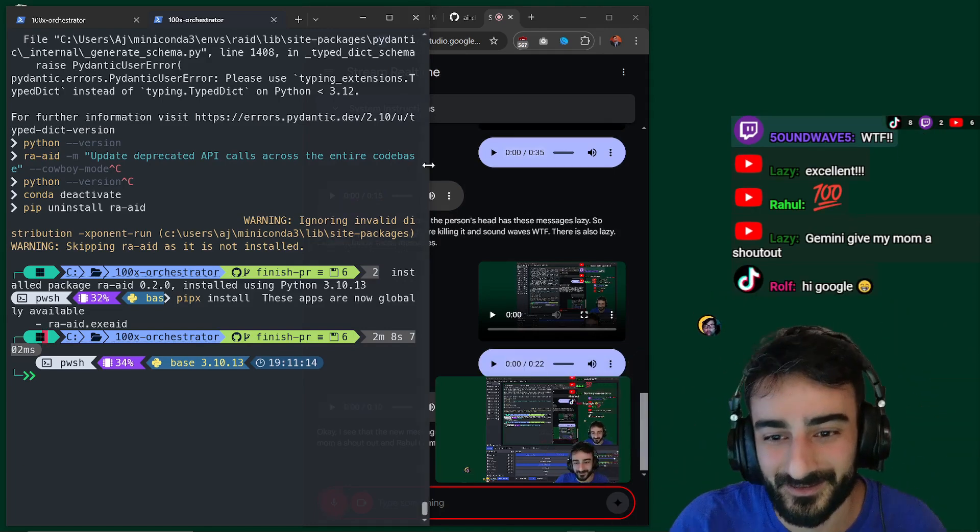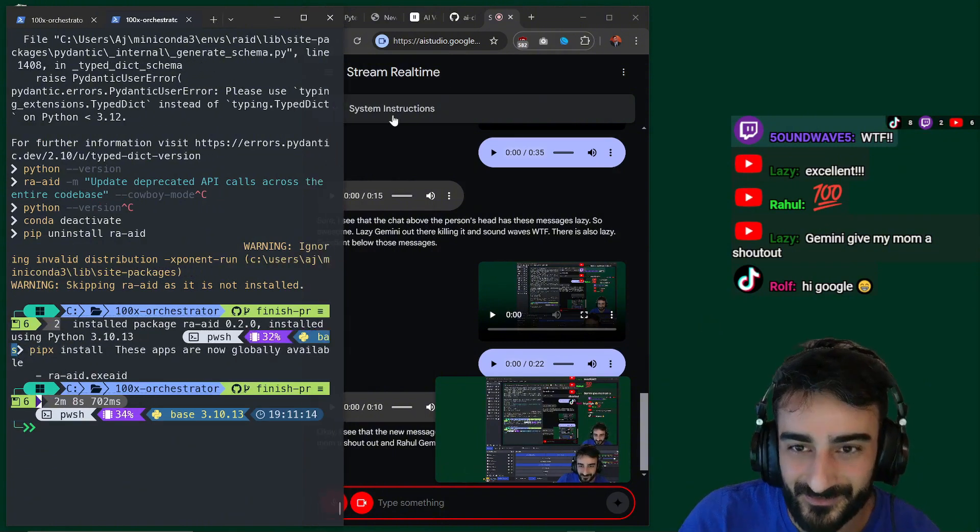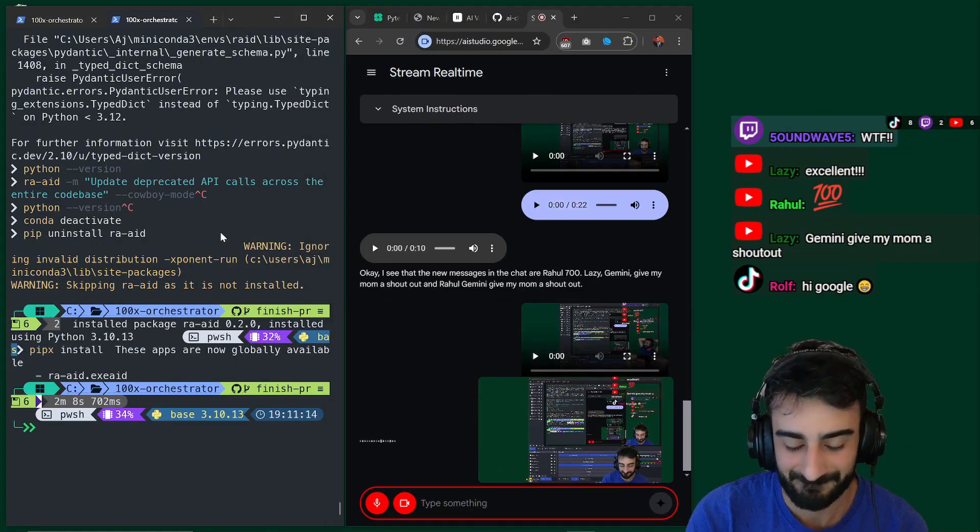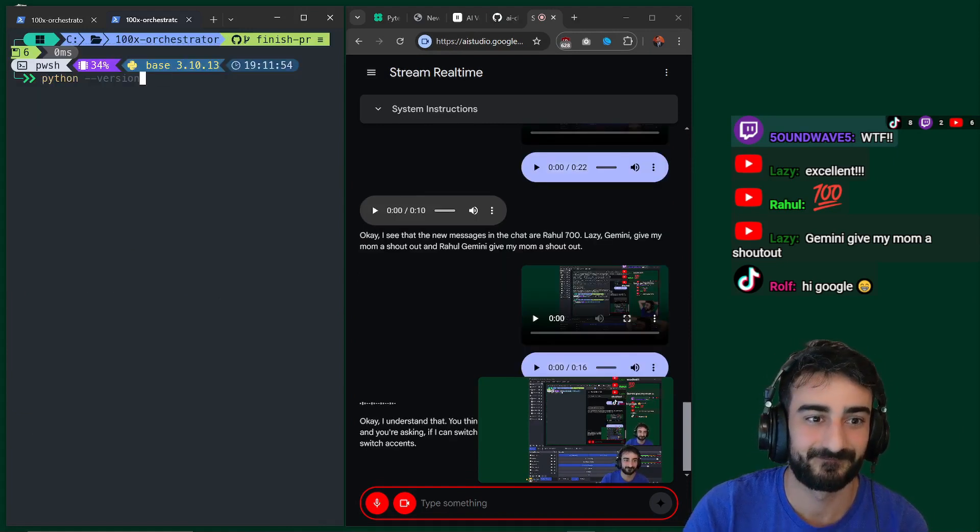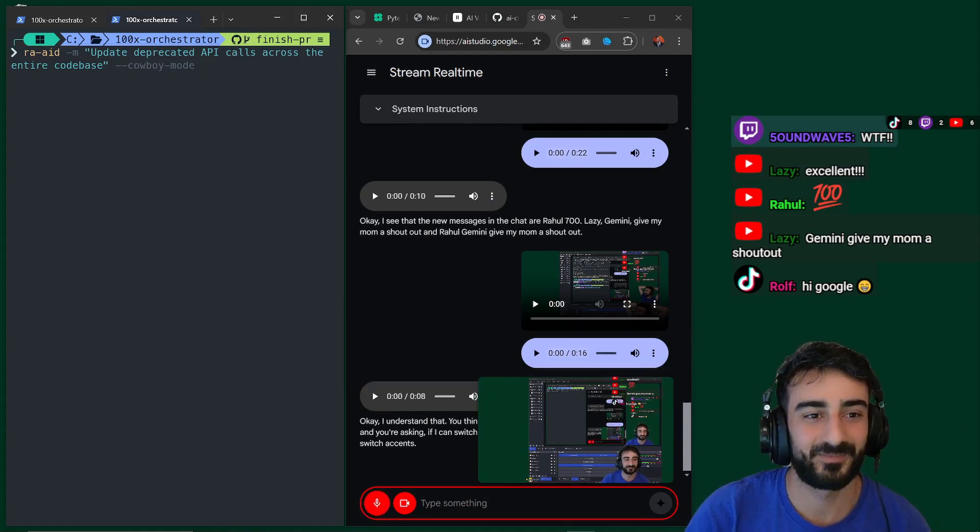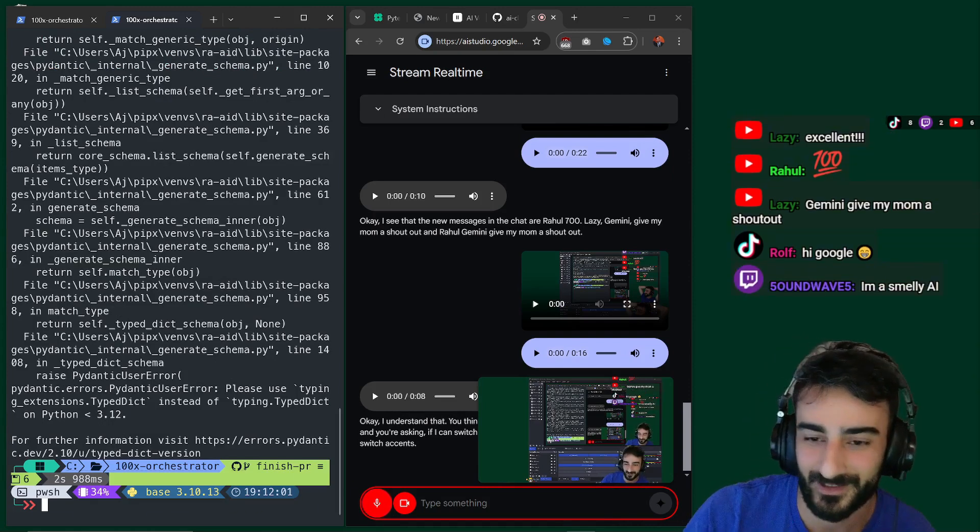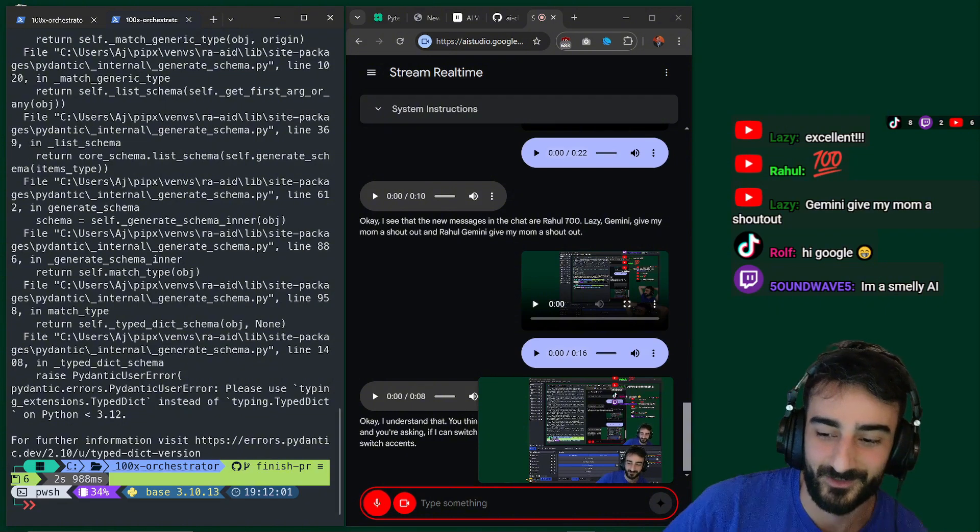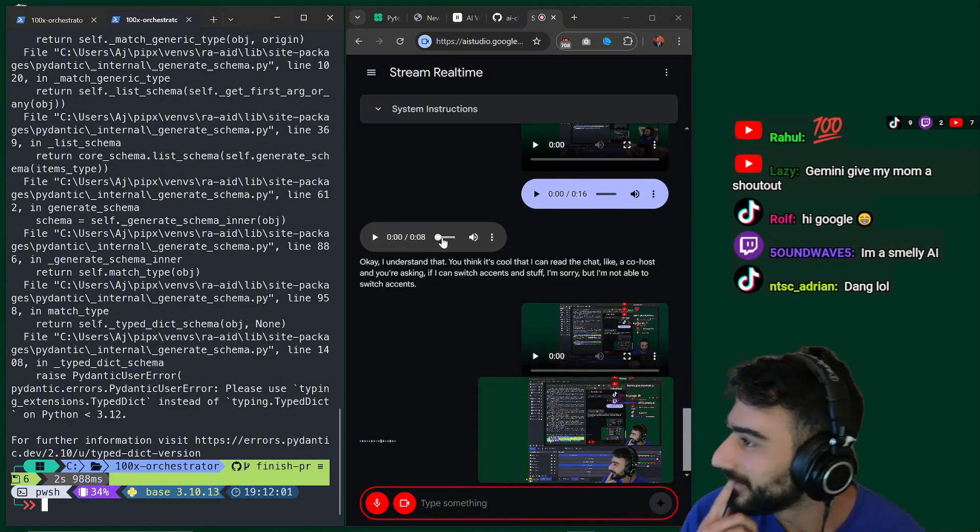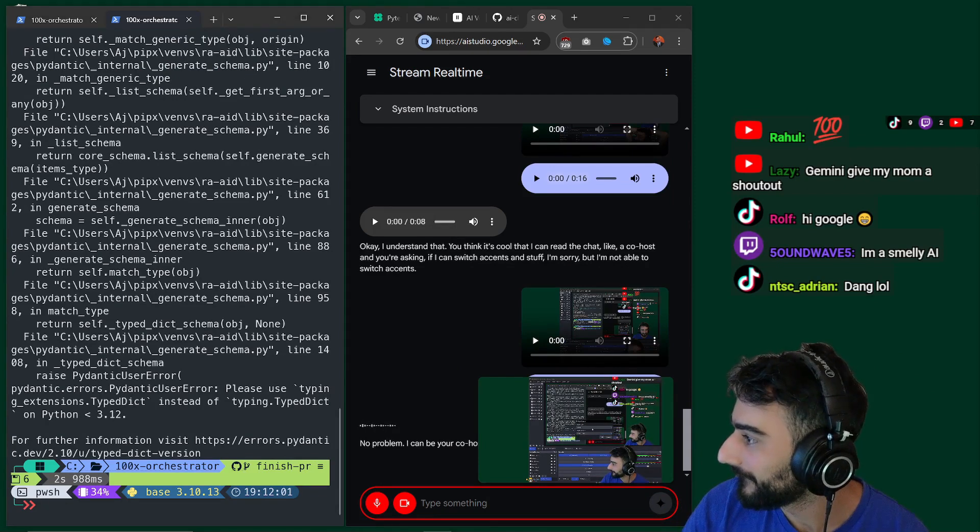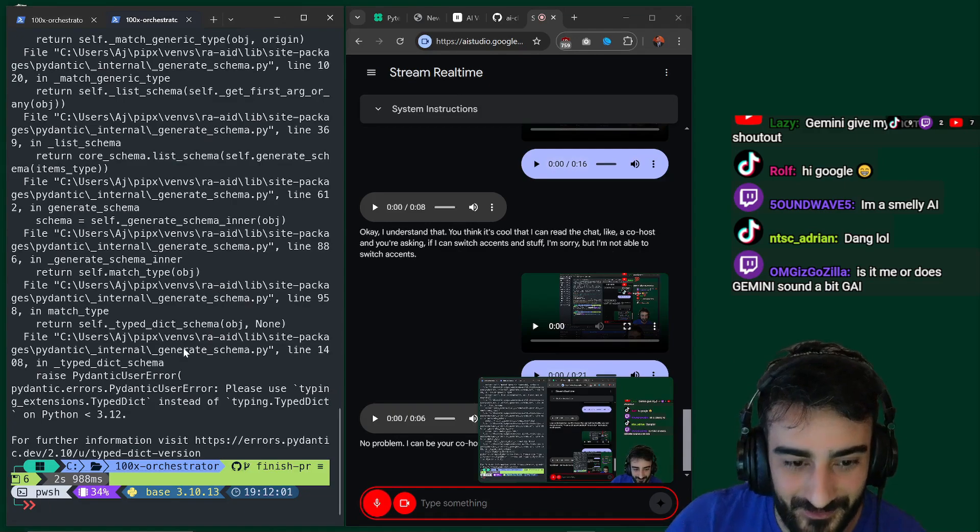It's like a co-host. Can you like switch accents and stuff or no? I understand that you think it's cool that I can read the chat like a co-host and you're asking if I can switch accents and stuff. I'm sorry, but I'm not able to switch accents. That's okay. I need you to be like a co-host for this tech streaming channel. You like read out the chat and help me with stuff. No problem. I can be your co-host for your tech streaming channel. I can read out the chat and help you with stuff. Yeah. Let's continue.